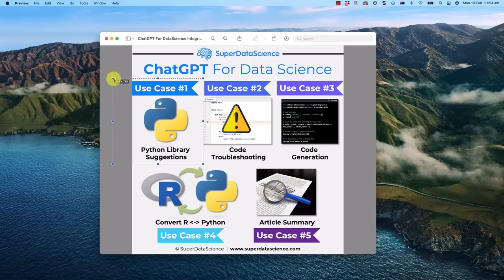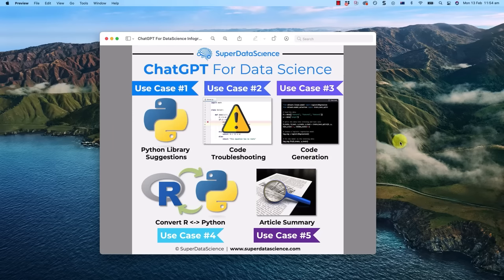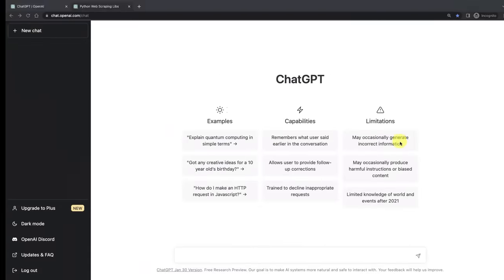The use cases are here in front of the screen. If you'd like to jump to a specific use case, check out the chapters in the progress bar. And we're going to kick things off with use case number one, Python library suggestions.